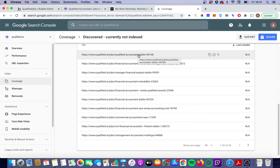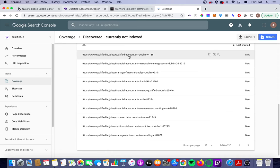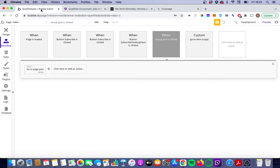It might seem like there is from the user perspective, because again we can navigate via the workflows, but from Google's perspective they're not easily crawled. So we're going to make it a bit easier.